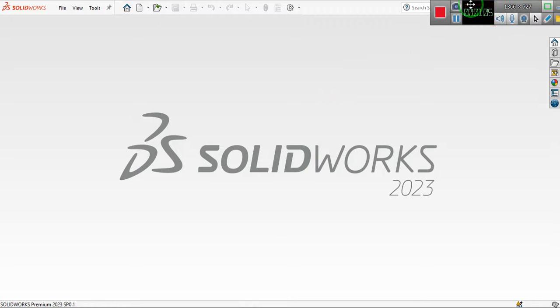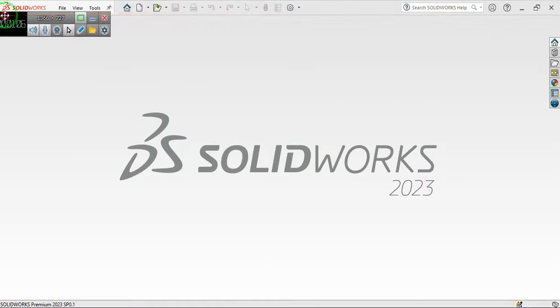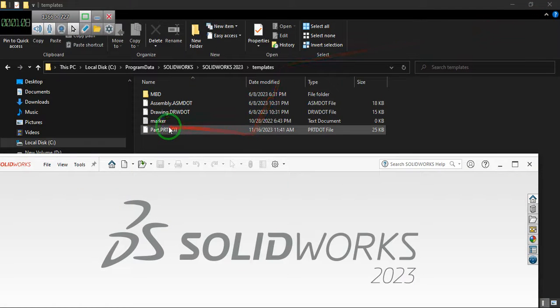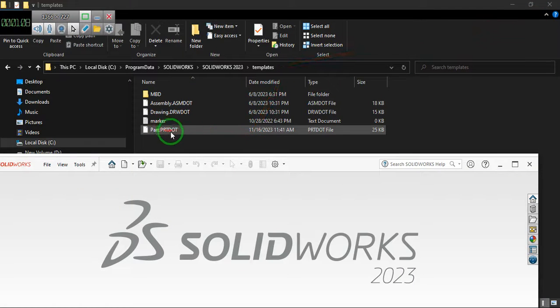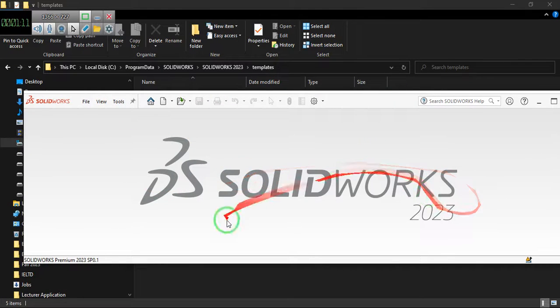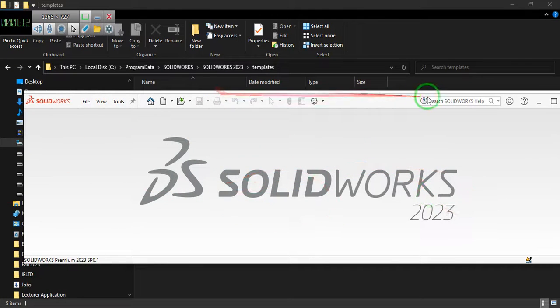What you need to do is basically drag this part file here. Make sure that there is no file open. Just pick this part file and drag it here.